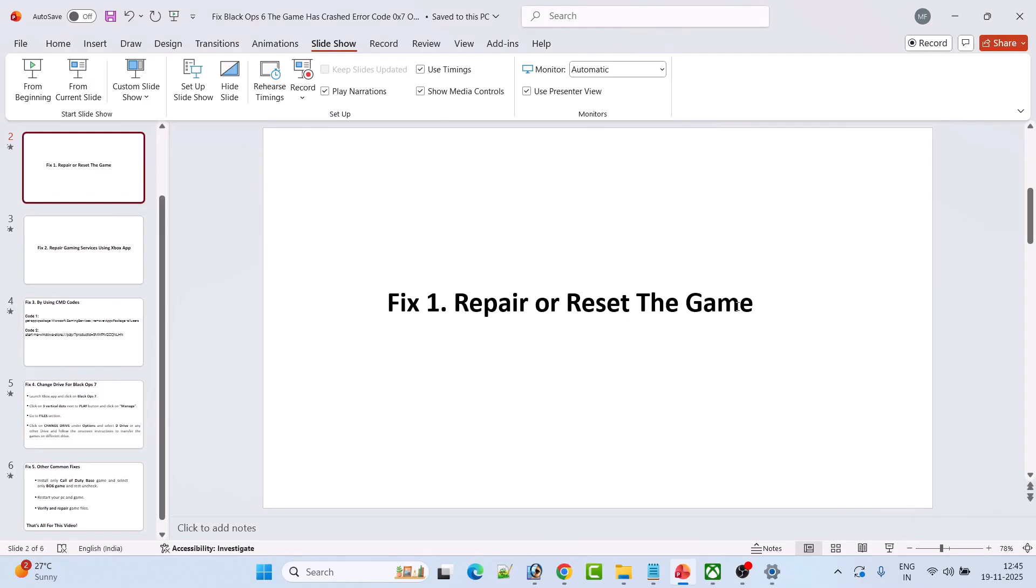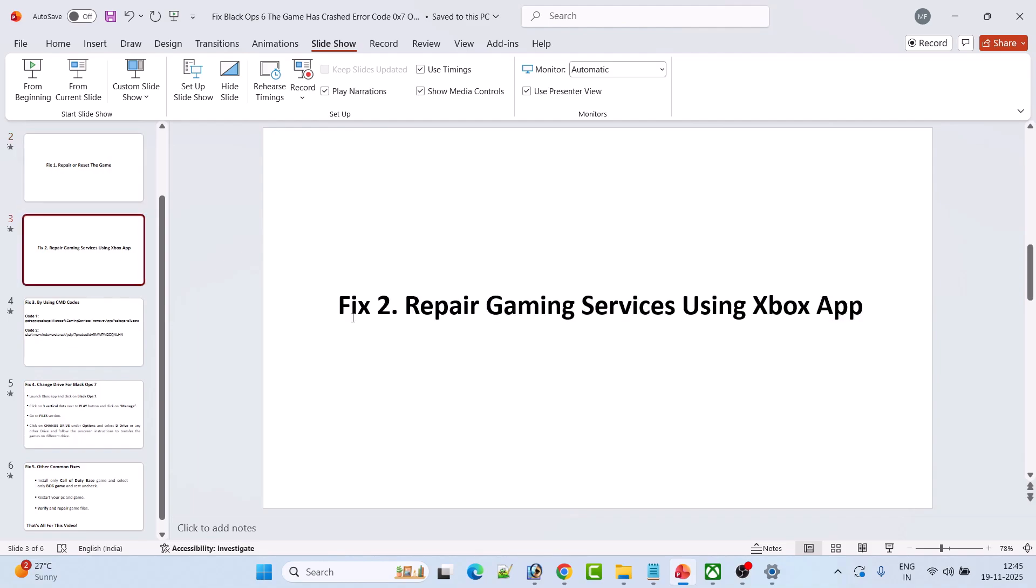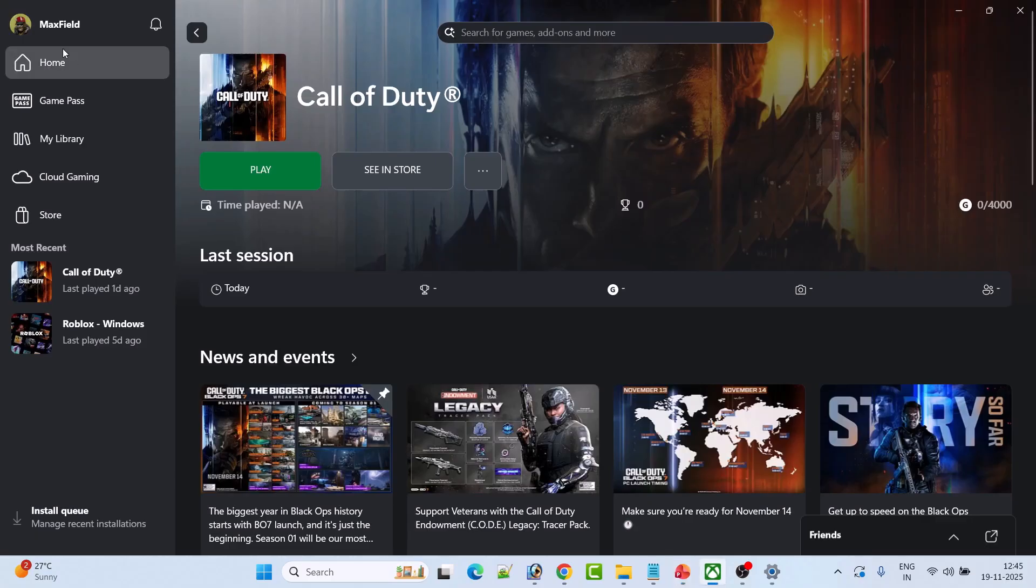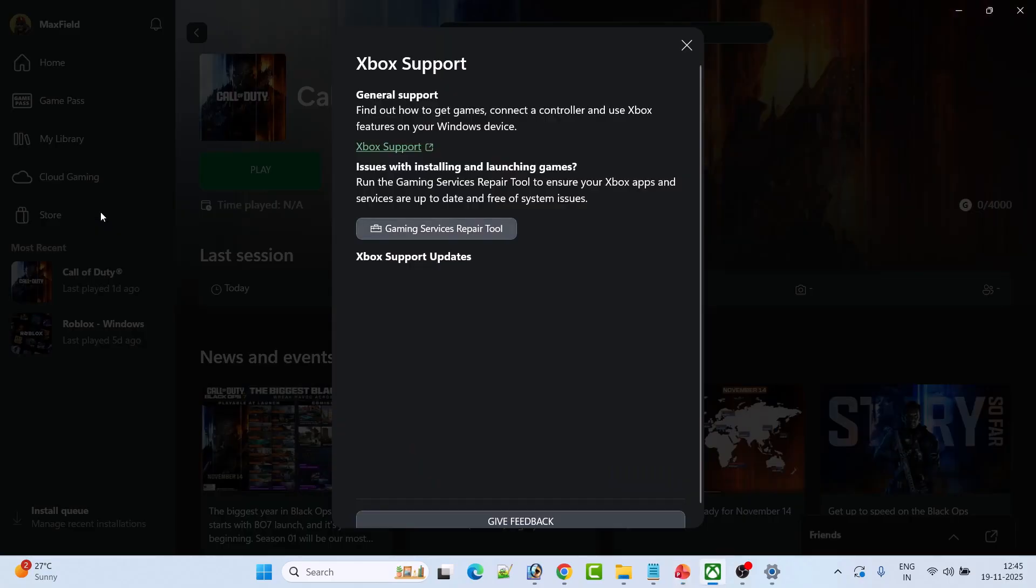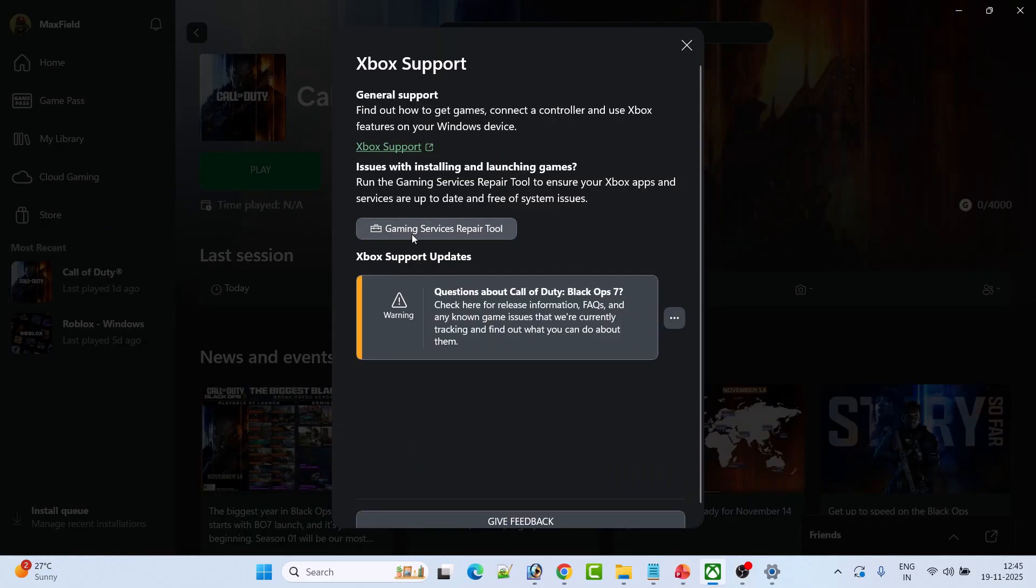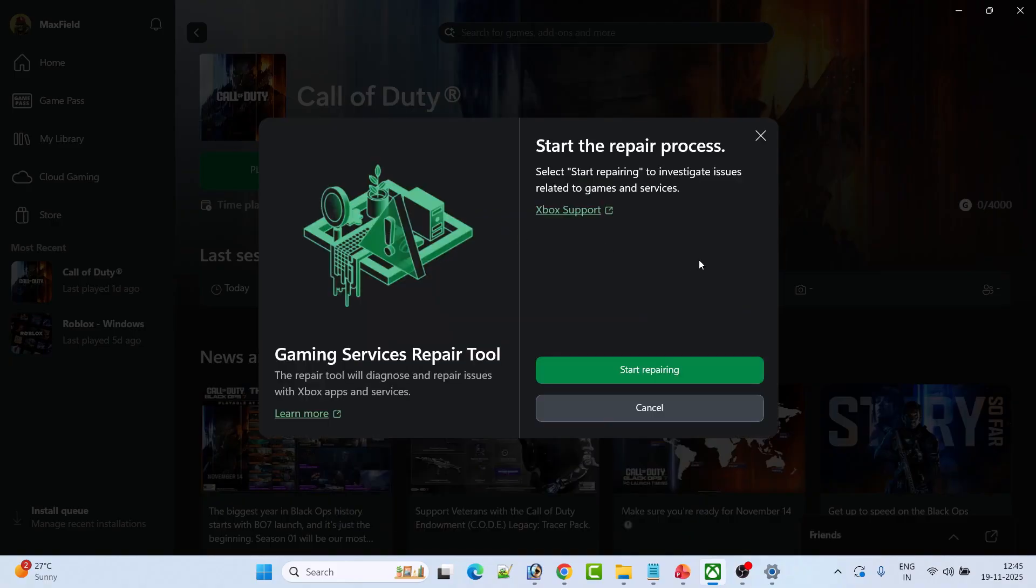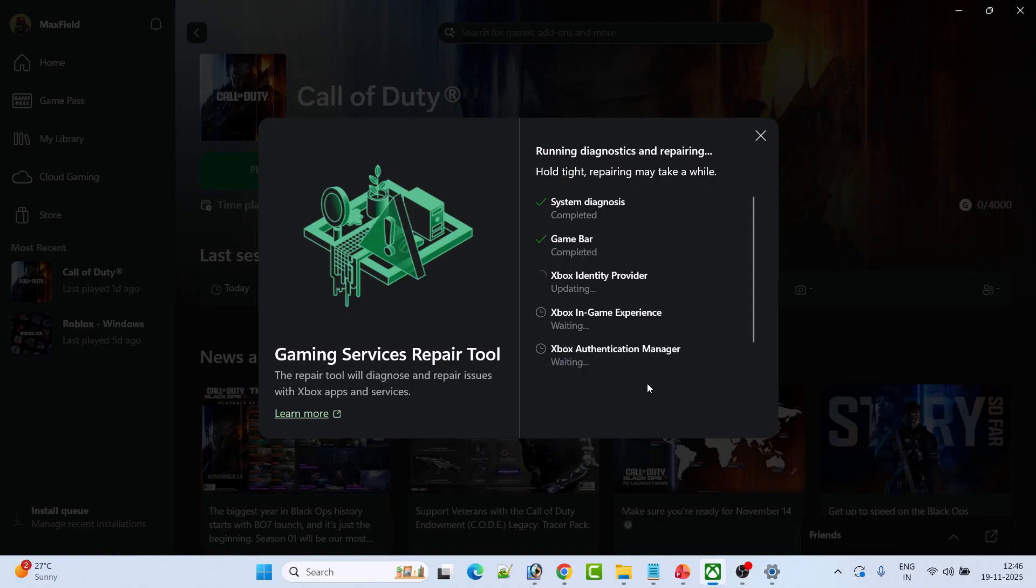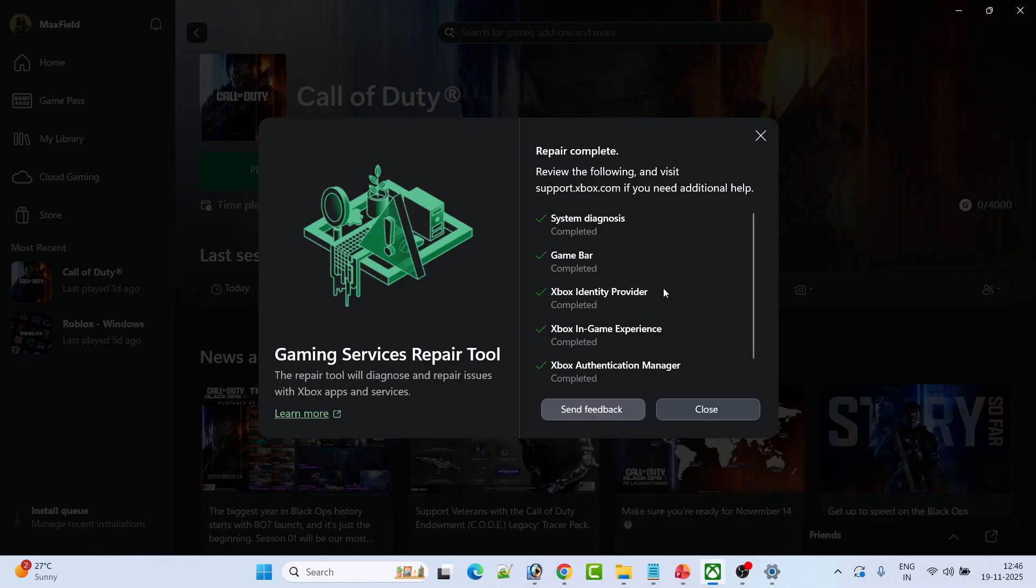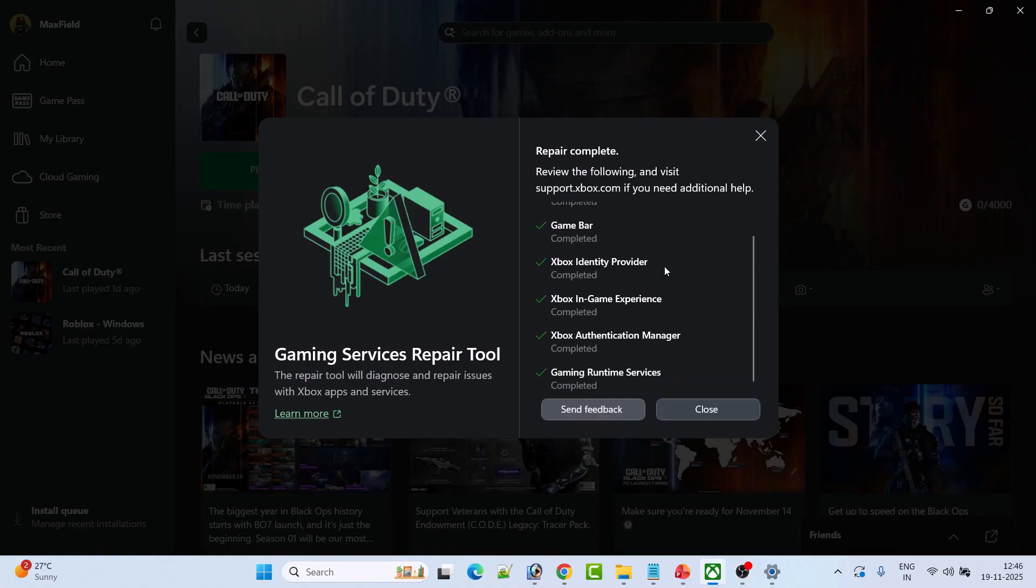If it doesn't, then the second fix is to repair Gaming Services using Xbox App. Open Xbox App, click on your profile icon, then click on Support, and then click on Gaming Services Repair Tool. Click on Start Repairing, click Yes to allow. Now wait for this process to complete. Once the repair process has been done, click Close.